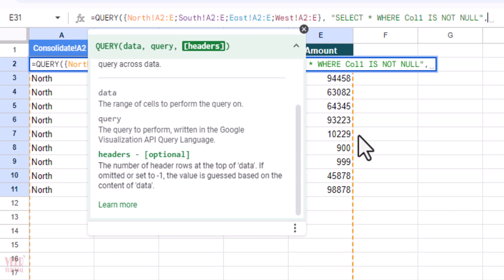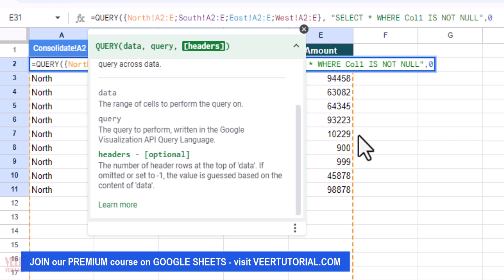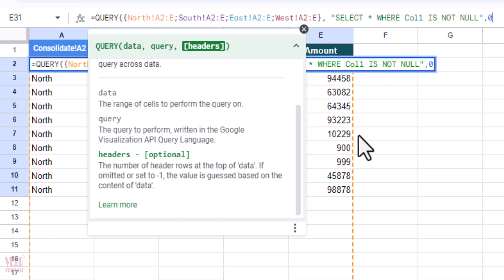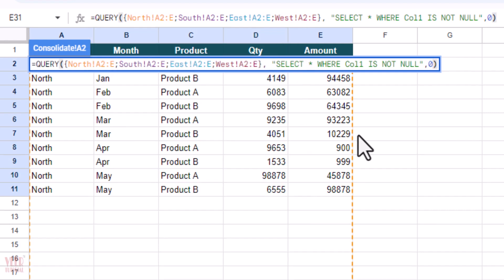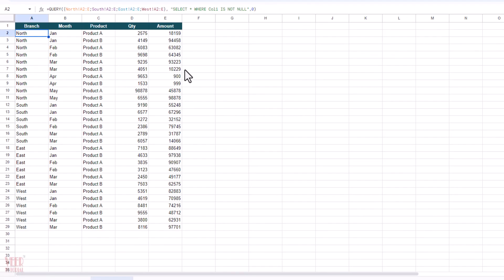So now we have to give the header part which is optional, but in this case I'm going to use zero. It means I do not want any header because we have already entered our header in the consolidated sheet. Now I'm going to close this function and press Enter, and you can see the magic. All the data is coming over here.